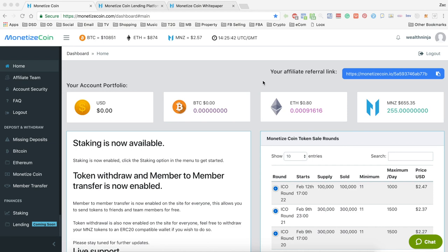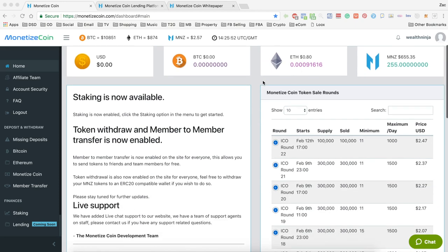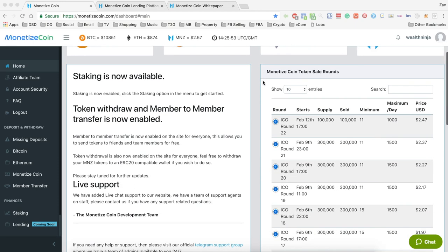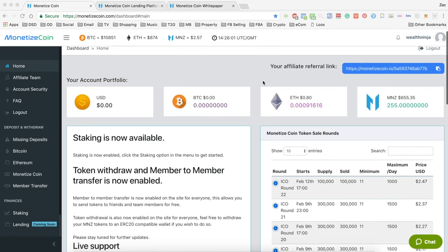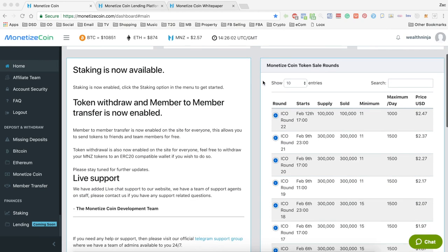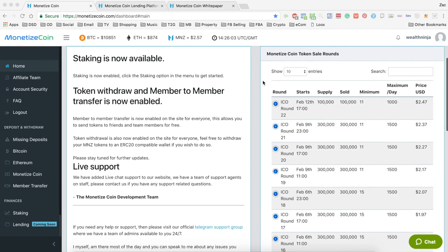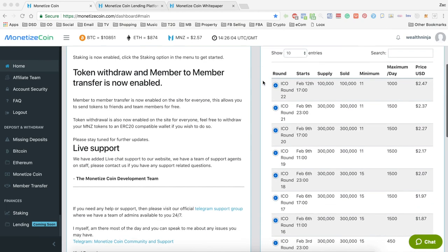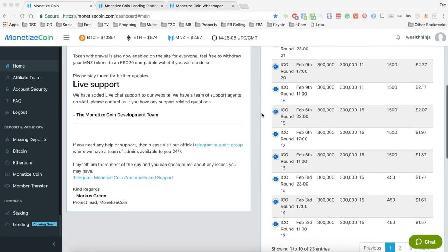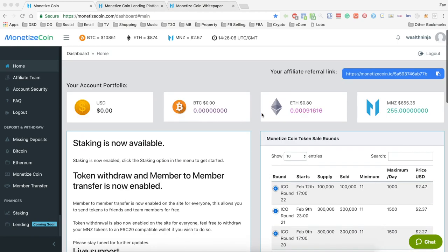I will briefly go into the project itself, but quickly the update is that a couple of days ago they released staking. I've been pretty busy so I've only just had a chance myself to come and look at it, but it's really good news. They are pretty much on schedule according to their roadmap.